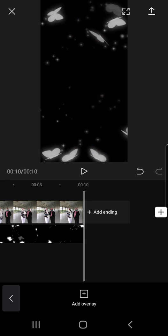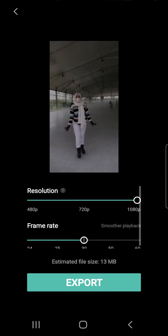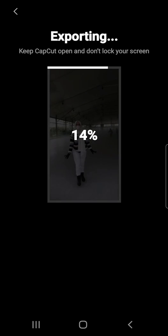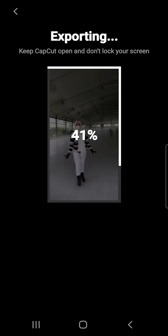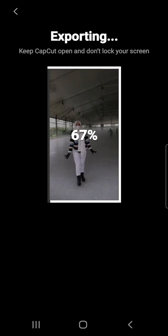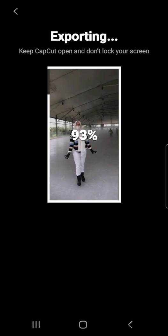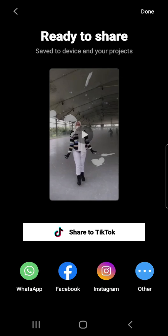And to export that, there is a button of an arrow pointing upwards on the top right corner of the screen. Just press that. And just press export. And let's just wait for the video to export. And what that means is now it's saved to your gallery already. And you can also share this to your TikTok.